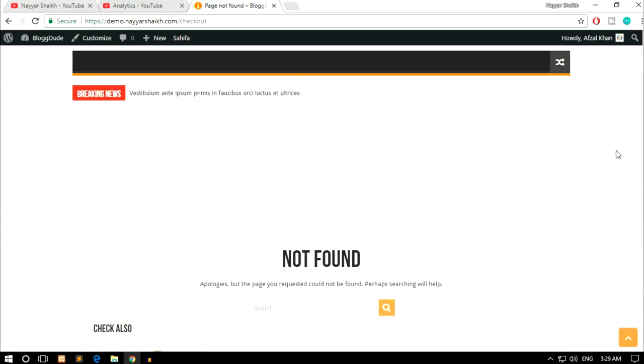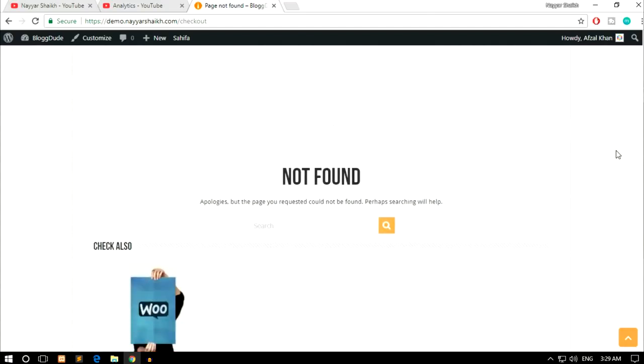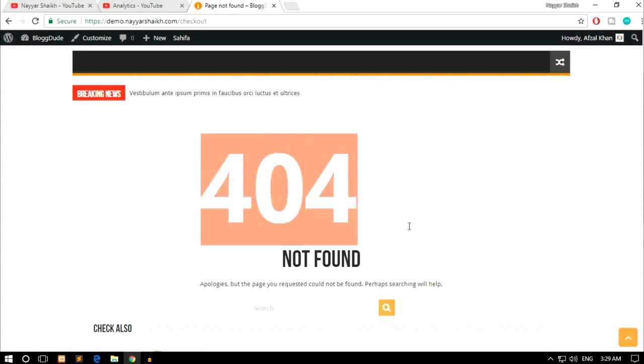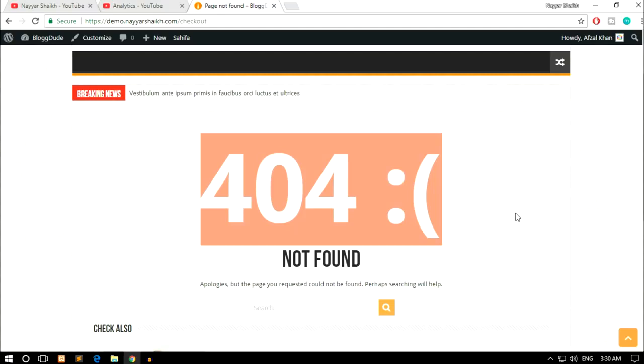Hello friends, I'm Naishik from blog2.com and for the past few days I have been getting a lot of requests from people. They say whenever they try to access their cart page, checkout page, or my account page, they see this terrible error which says 404 page not found. So in this video we'll see how to fix that. It's really easy.